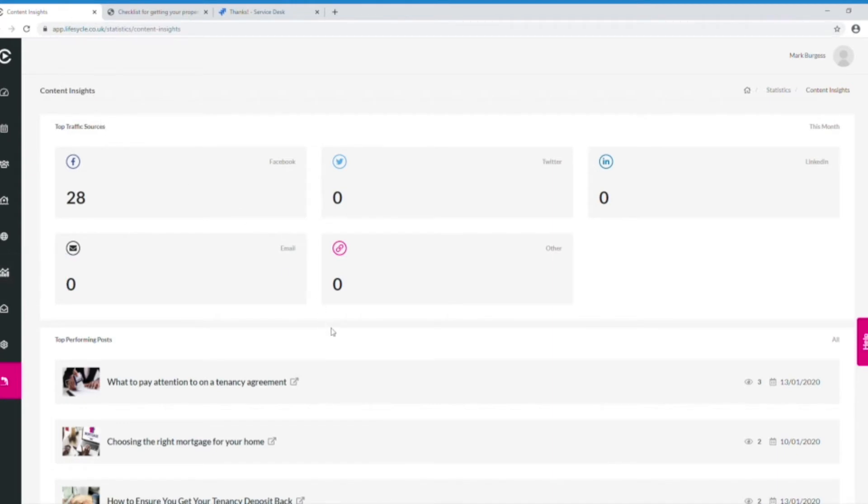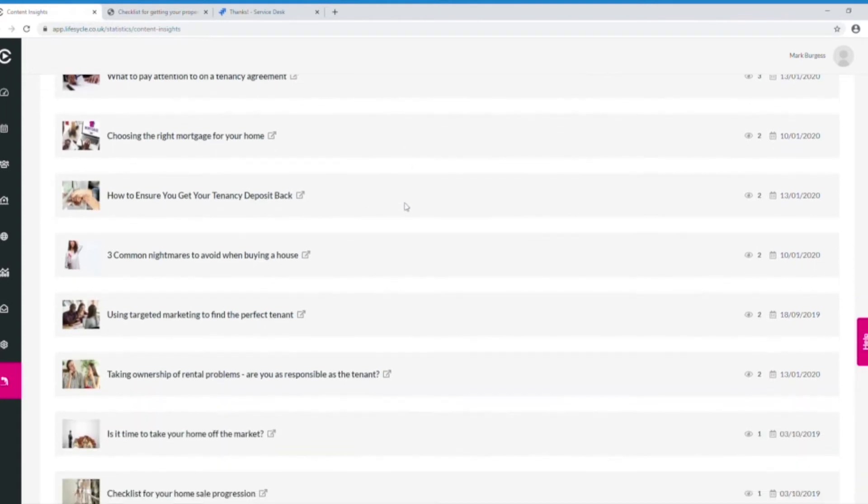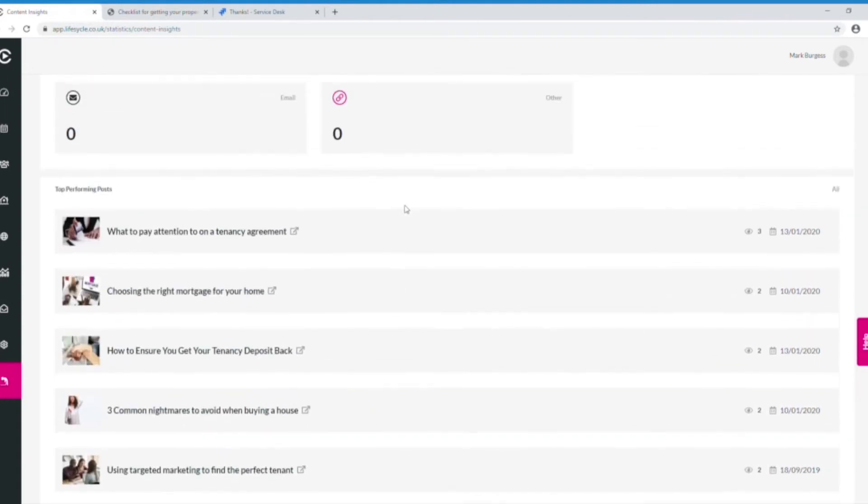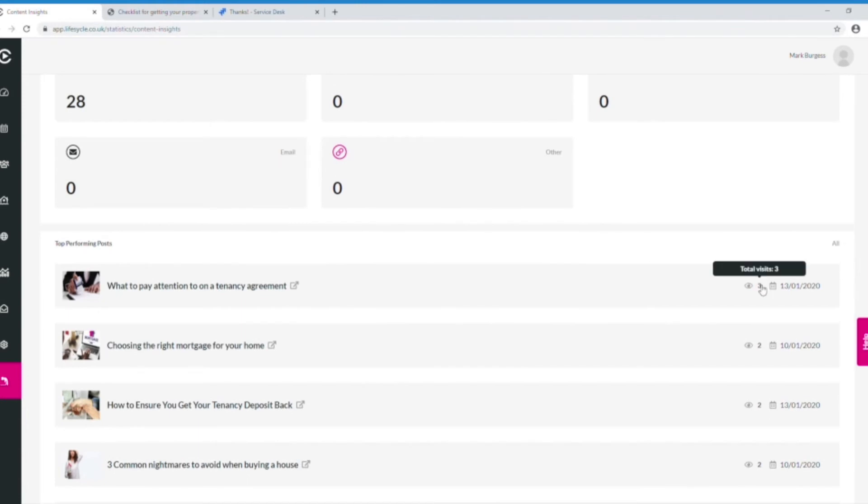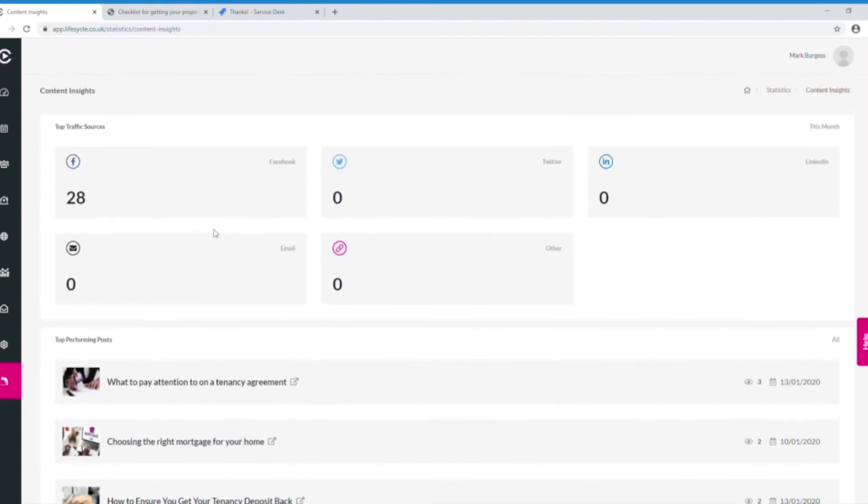Inside here you can start to see what are your top performing pieces of content, how many views they've had, and then at the top we can start to see where our traffic is coming from this month.